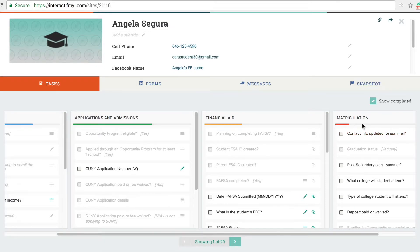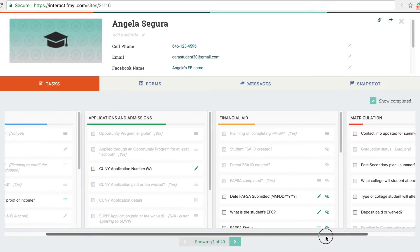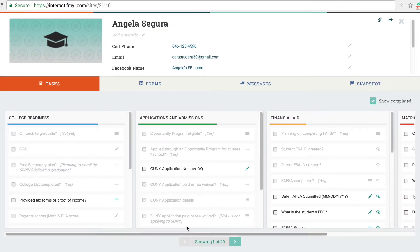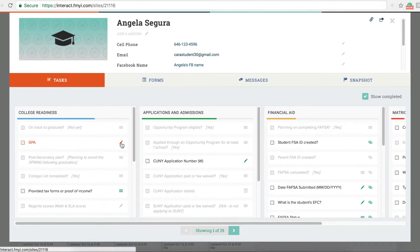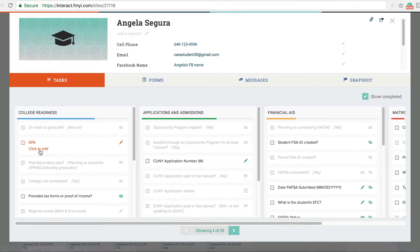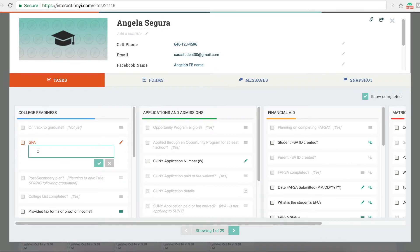Update student information each time you meet and complete each of the tasks by choosing from a dropdown, writing in the answer, or checking a box.